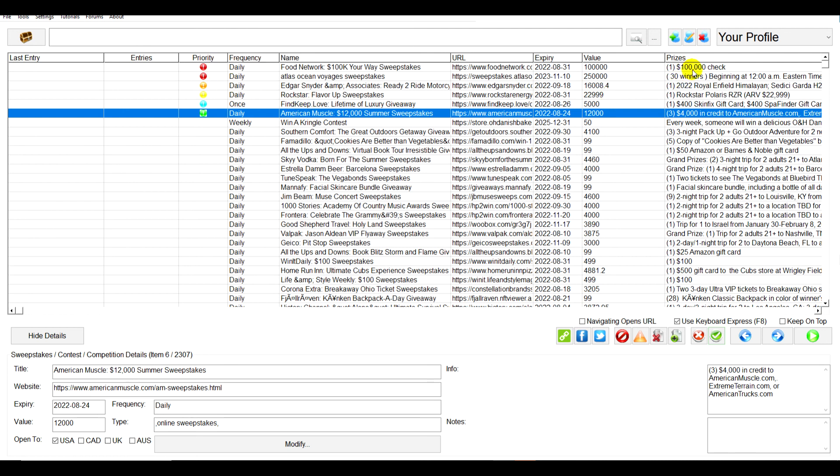Or likewise, if you're looking for high-value cash prizes, many of them will have daily or they'll have multiple entries per day or they'll have some other criteria. You can just mark those as high priority as well and just make sure you have a good chance of winning.